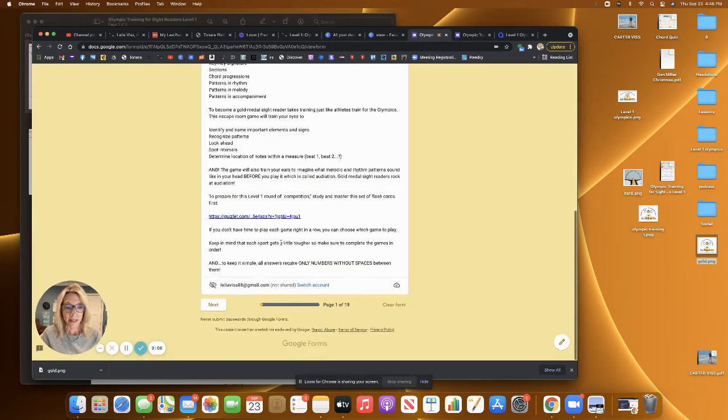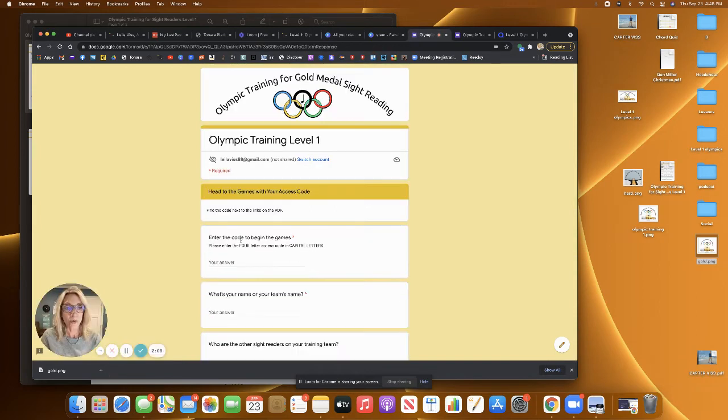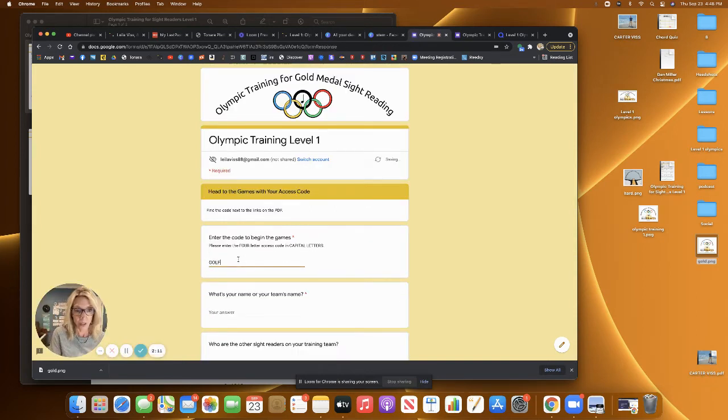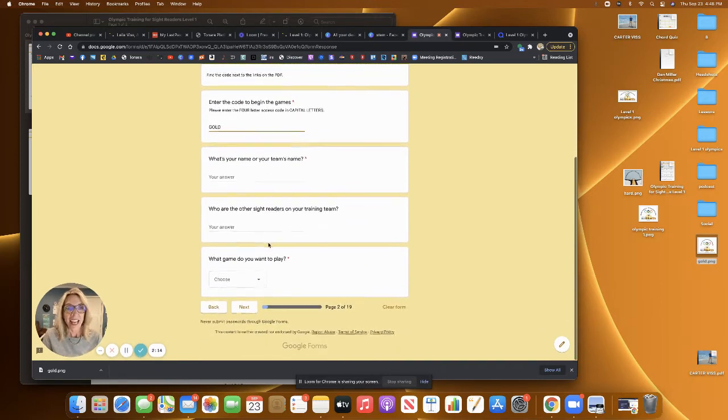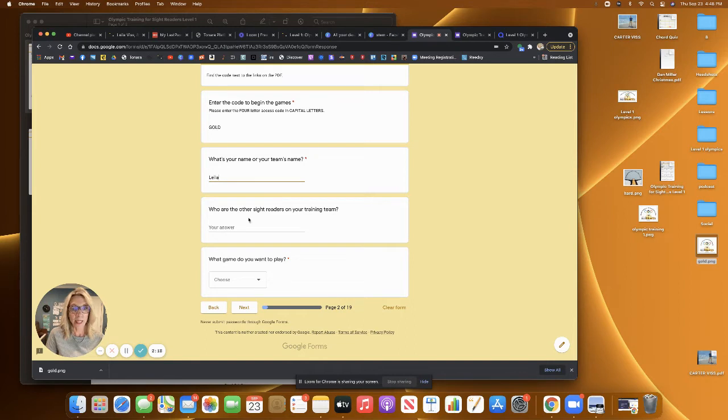And then you can move forward and you're going to have to know the code and it's not golf, it's gold. And then you can write in your team's name if you want to play this in a group setting, and then you can add in other people's names if you like.